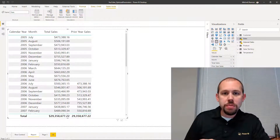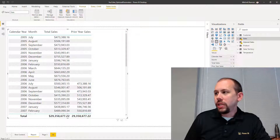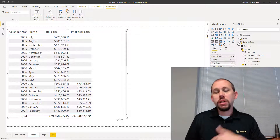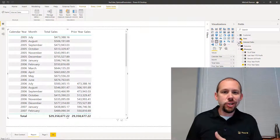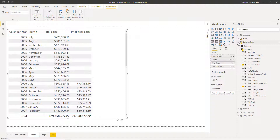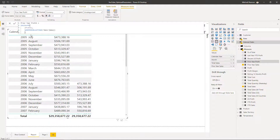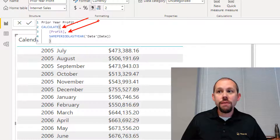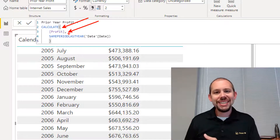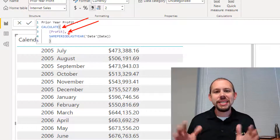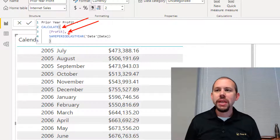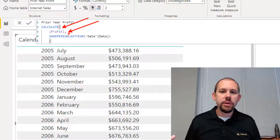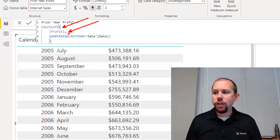Now I said this is a repeatable pattern. Let's take a look at that — we've done prior year sales. Let's take a look at prior year profit and prior year profit margin. I've built another one in here that we can quickly look at. This is prior year profit, and you'll notice that we're saying CALCULATE our profit for the same period last year. We're doing it again — this is once again a repeatable pattern.